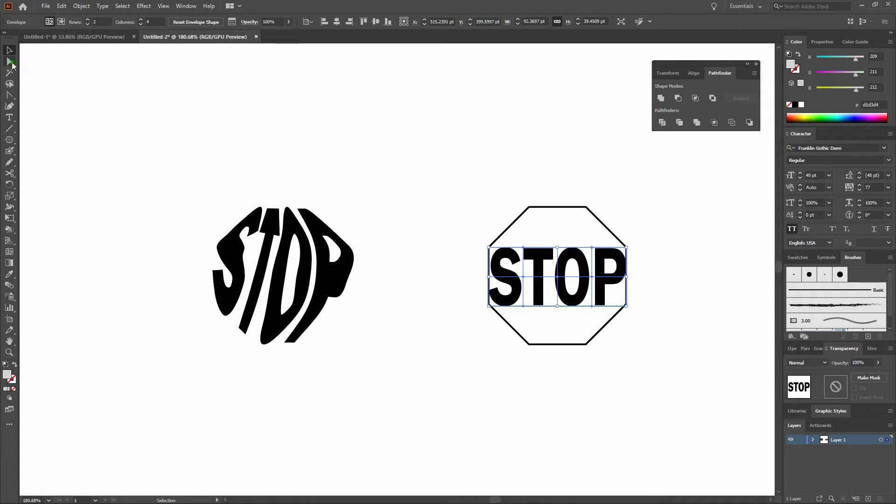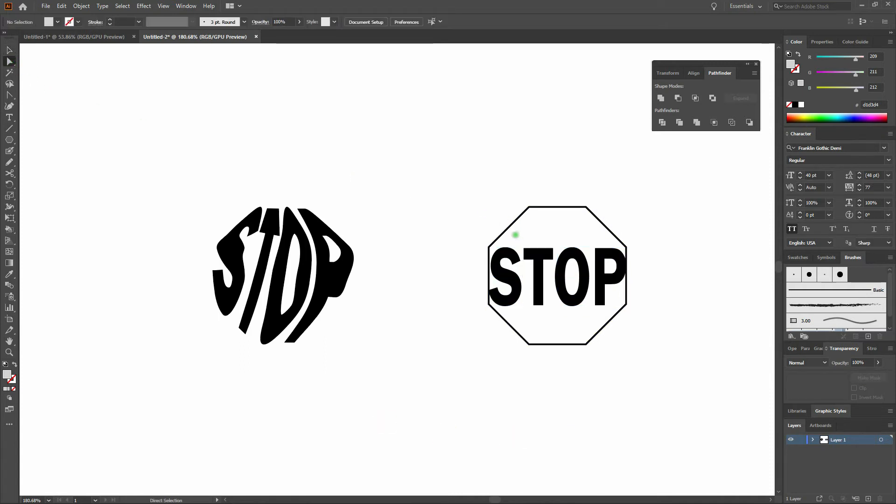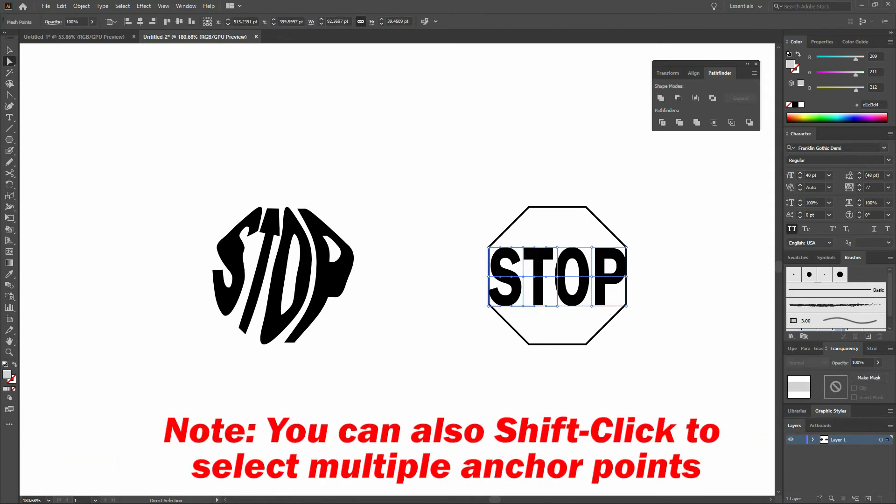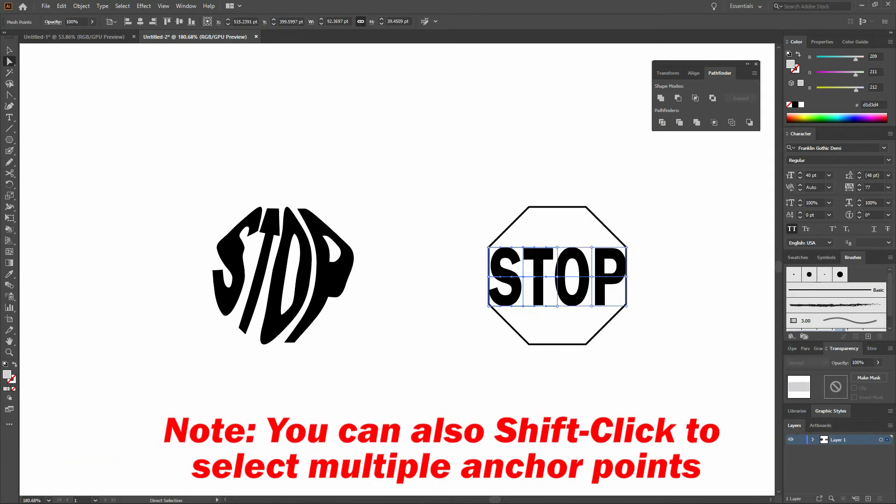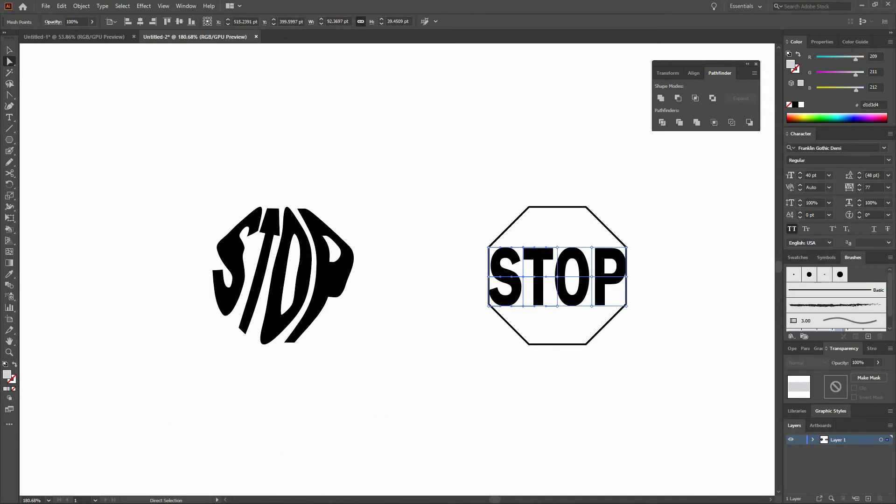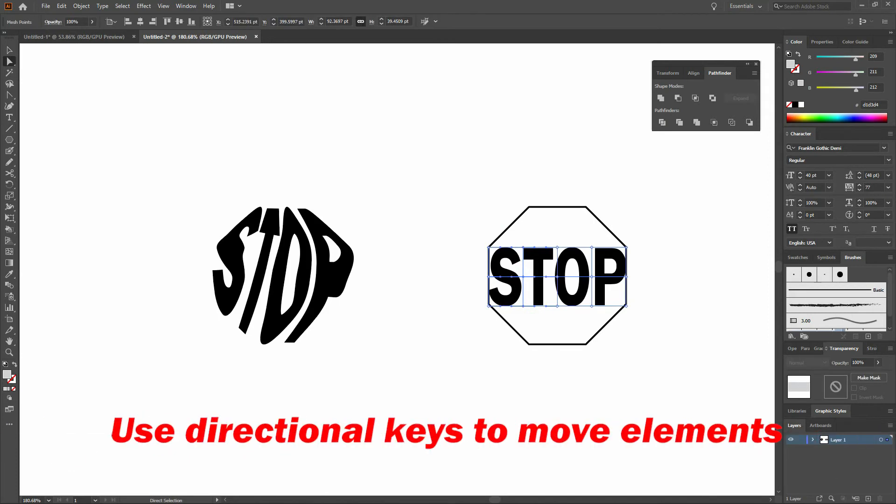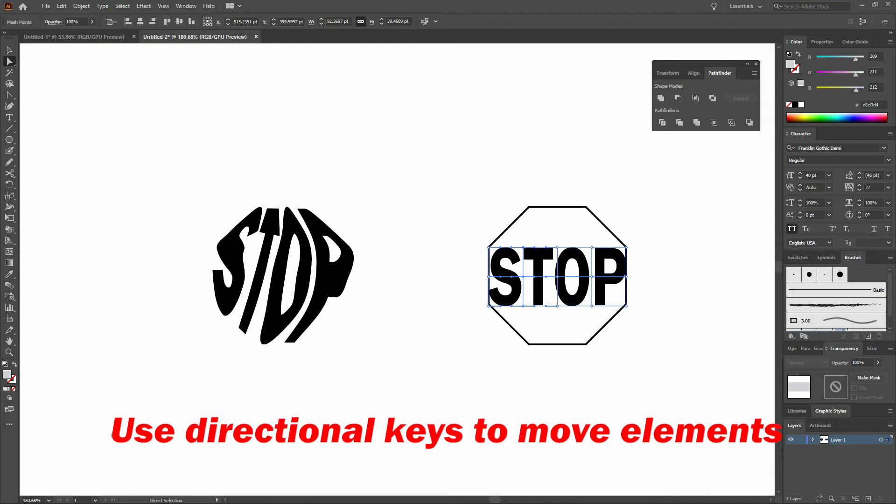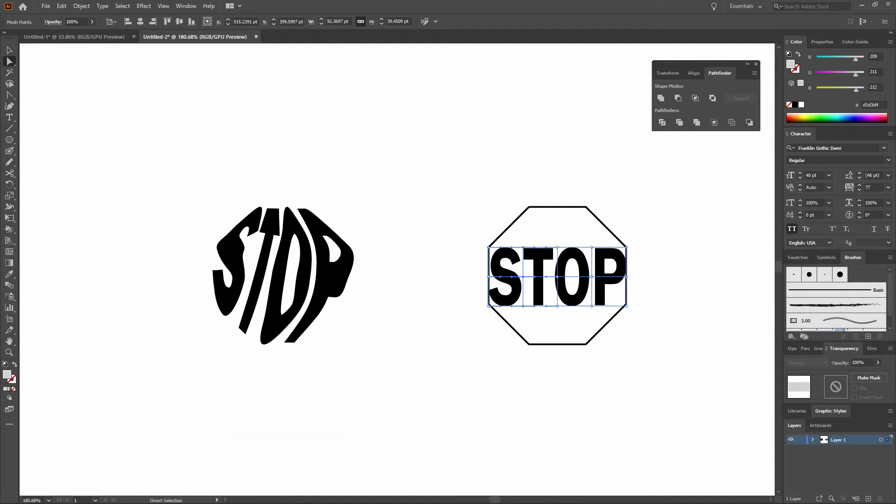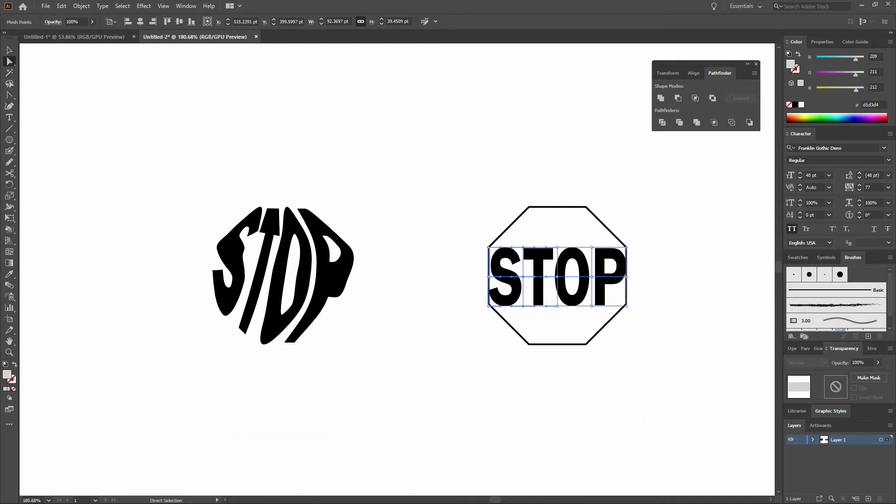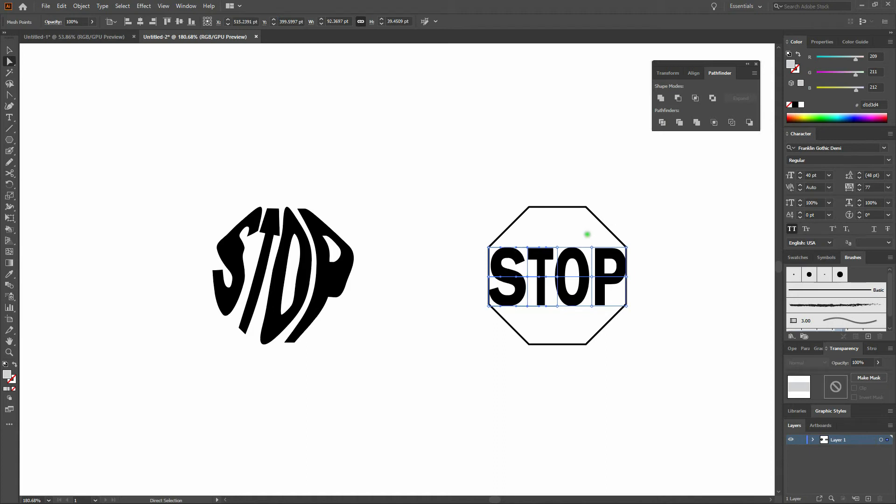Once we're done with that, let's grab our Direct Select tool and click and drag over our second mesh point. We'll arrow over until our mesh points are directly beneath the anchor points of the octagon. We'll do the same thing on the other side.